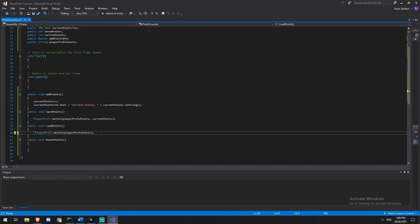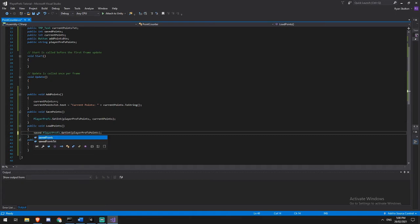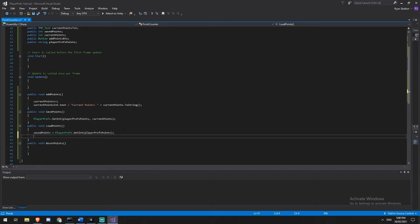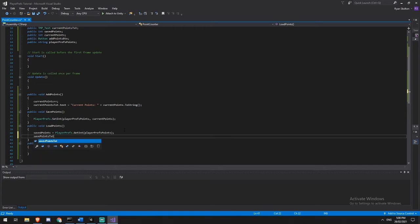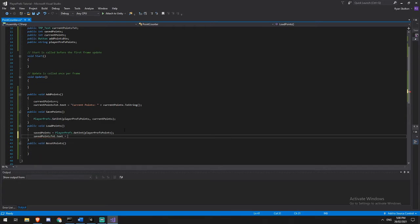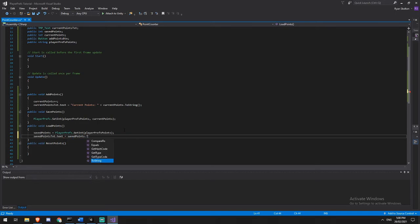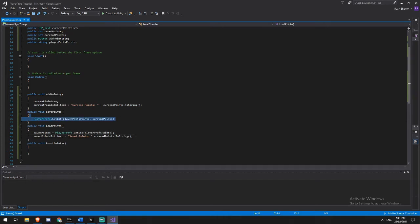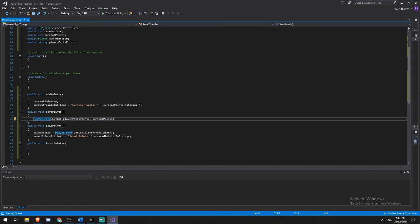So we are going to be calling this saved points, which is what we've got the variable we created up above, and then we need to update our text. So we've got our saved points text dot text is equal to saved points dot to string. And remember, again, it's just nice if we add a little bit of information at the start. So we'll call this saved points and a plus sign. This will save and that will load.